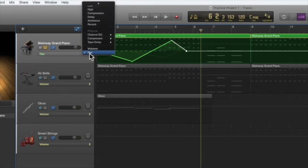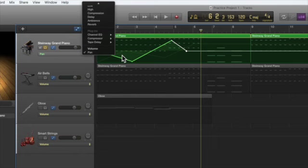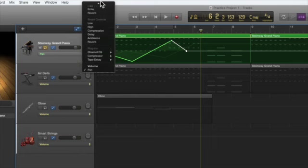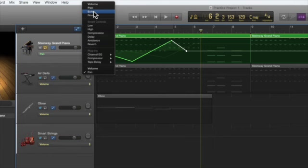Alright, you can go through and notice you can see in the background the volume control. You can do the same thing with echo, so you can add echo, you can add reverb.